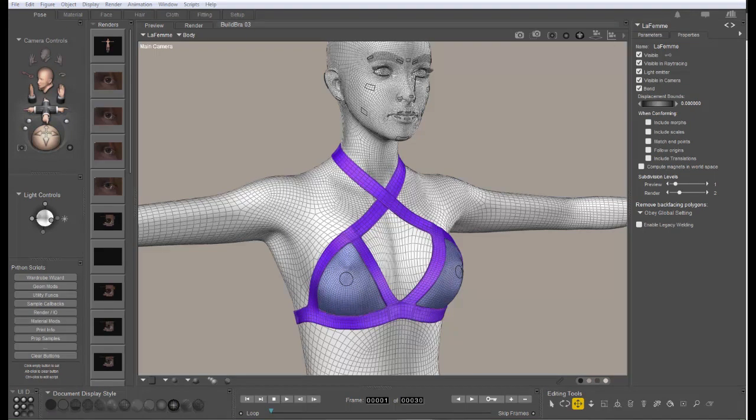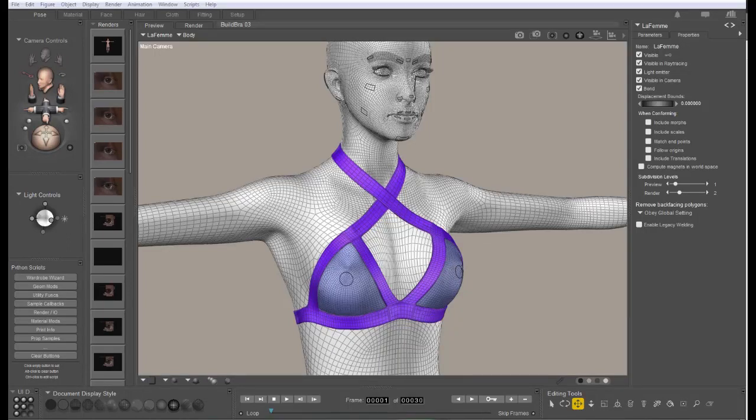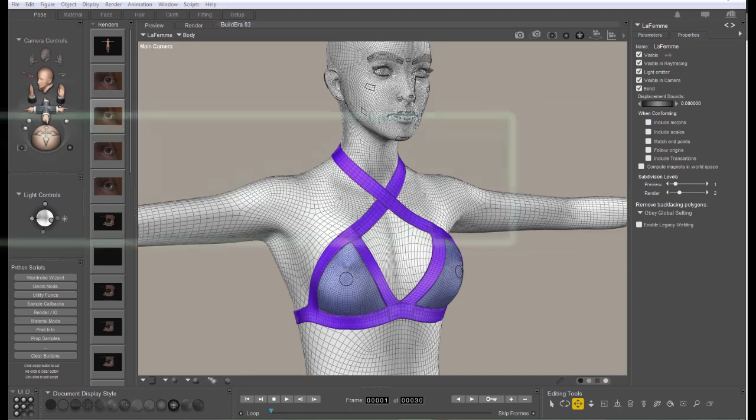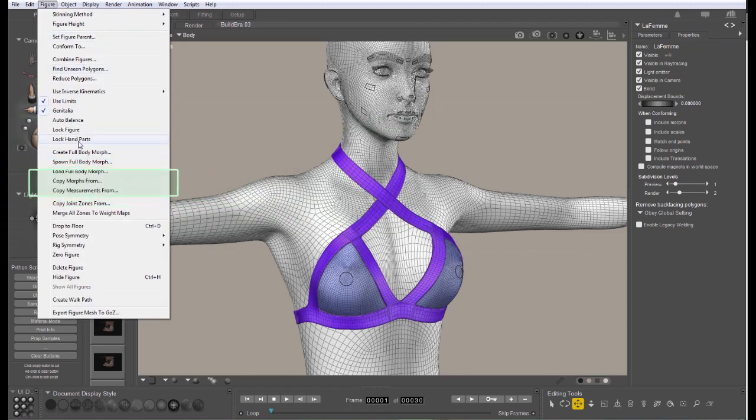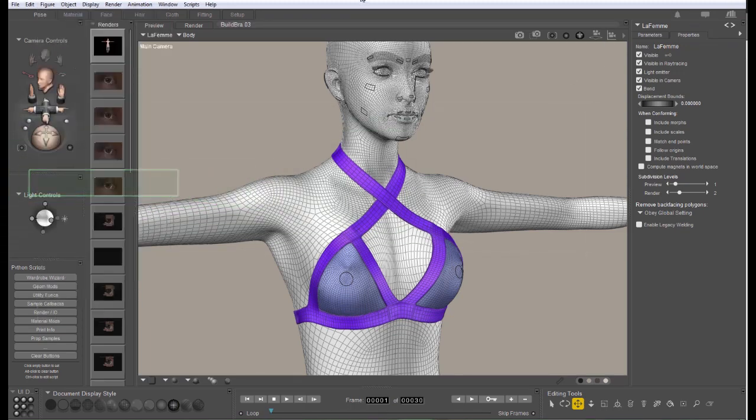Now, I've got LaFemme loaded, and this is her bra top. And before you even start looking for poke-throughs in morphs in places where morphs didn't copy well when you used the Copy Morphs command on the figure menu, you want to turn off subdivision in both the target figure and the clothing item.